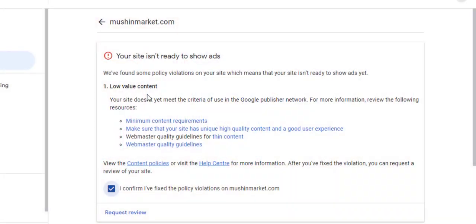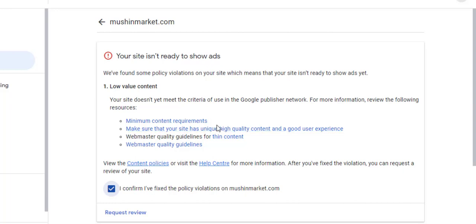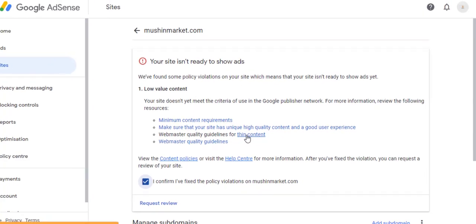There are three causes of low value content. The first is having a low number of posts or articles on the site, which interprets the minimum content requirements. The second one is having less quality articles on your site. The third one is having short content, which is thin content.